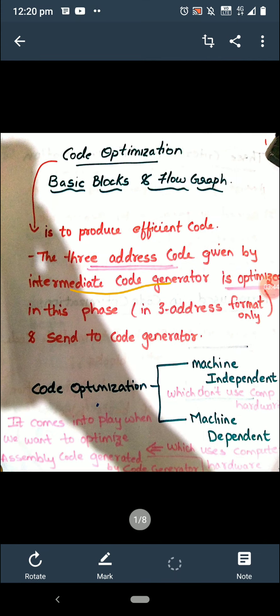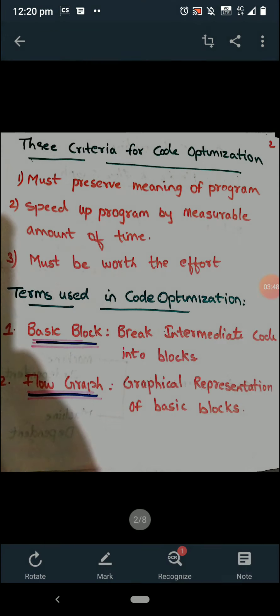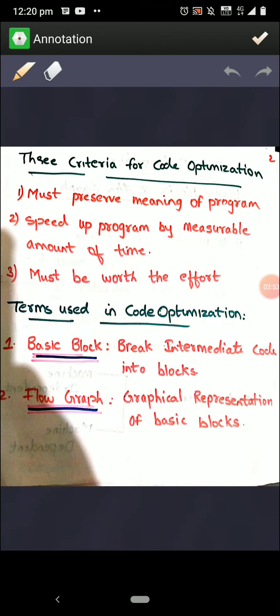Now some quick theoretical points. In order to perform code optimization we need to keep three points in mind. First, code optimization means we are eliminating redundant and useless things. Second, it is avoiding the repetition of the same exact statements.